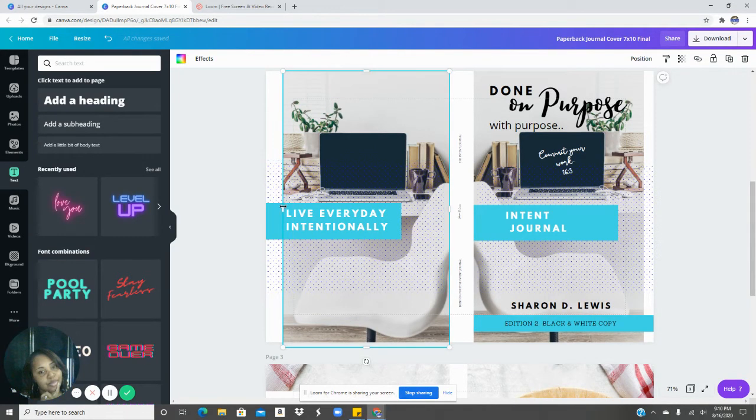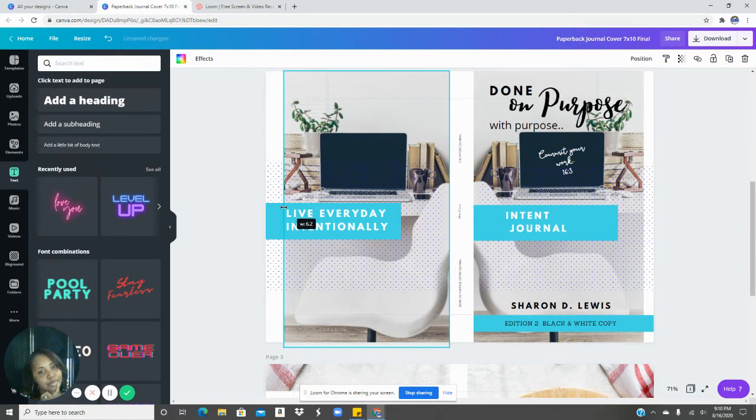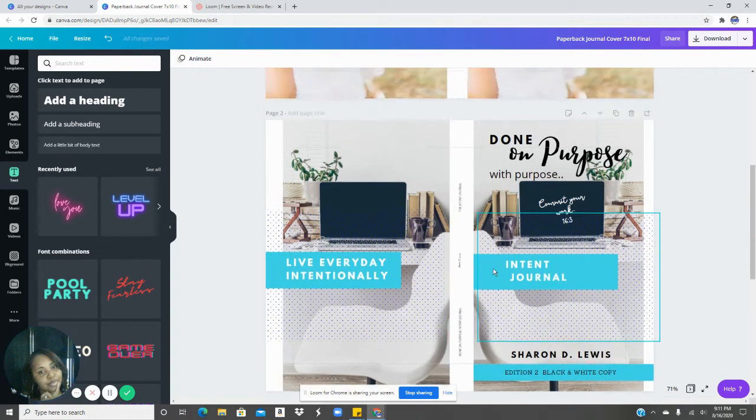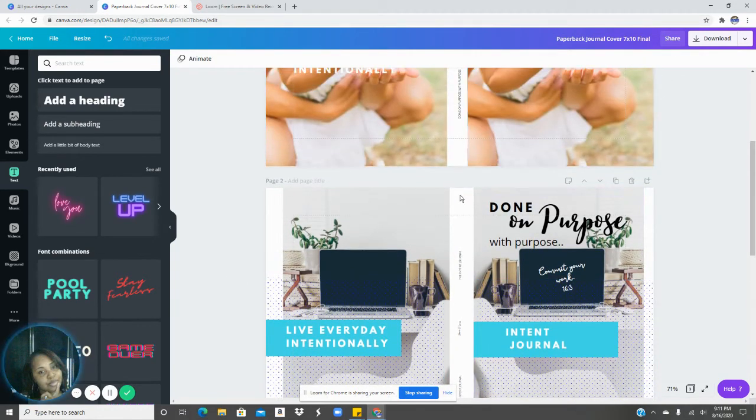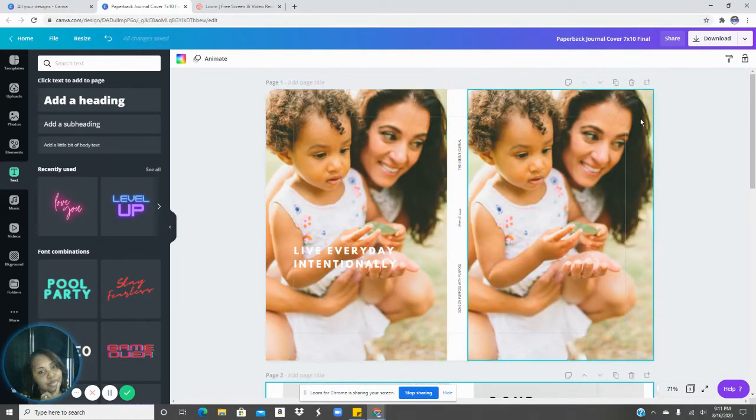At any moment you go outside of it, it will be a purple line that shows you, Hey, you're going too far. So that's pretty much how I did my cover for KDP.